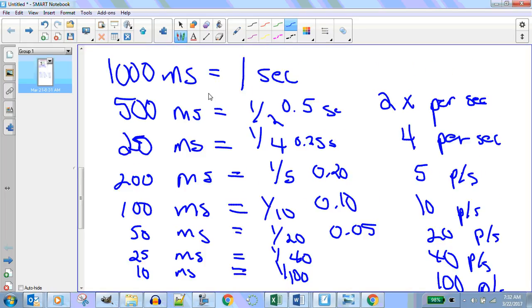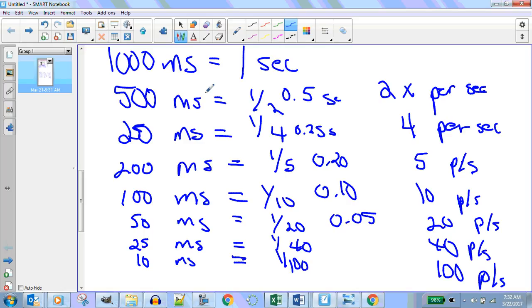Any questions about this? If 1,000 milliseconds is one second, how much is 500 milliseconds? The answer is 0.5 — half of a second. That's a test question. Now you know.